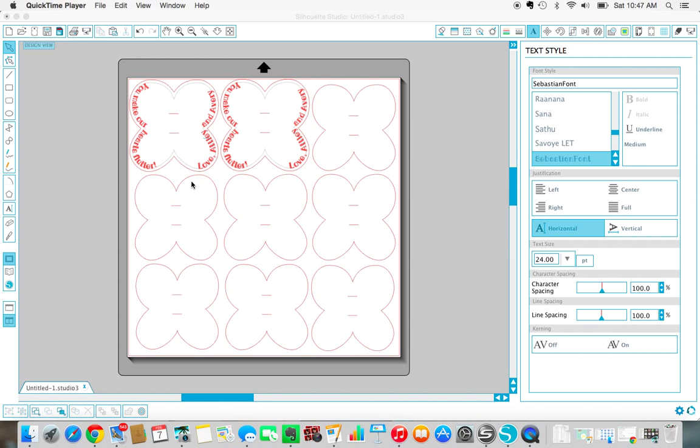Hi everyone, it's Tasha from Designer Trapped in a Lawyer's Body. Today I'm just going to do a quick video to show you what I think is the most confusing part of the butterfly lollipop valentines. I think it's easier to explain by just showing you step by step in a video as opposed to photos.